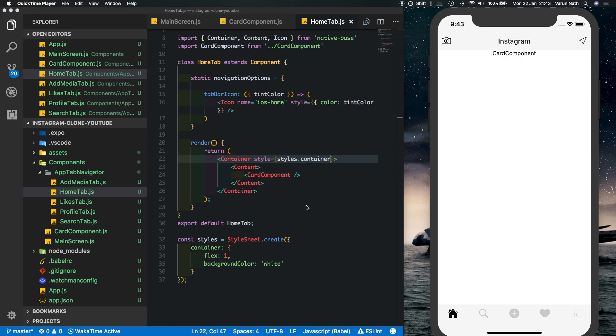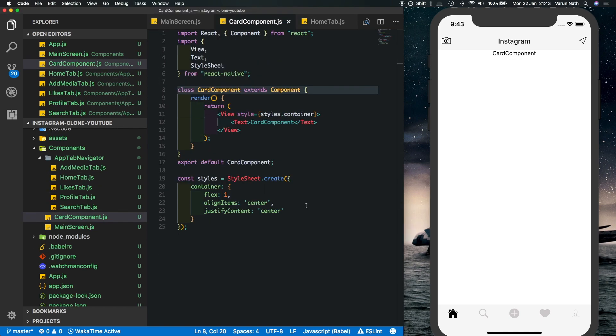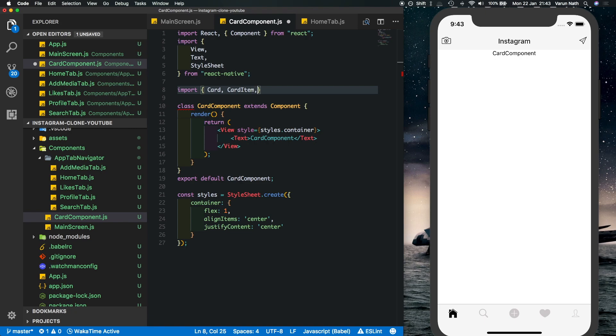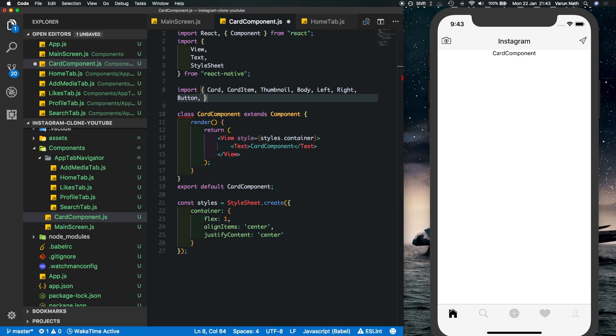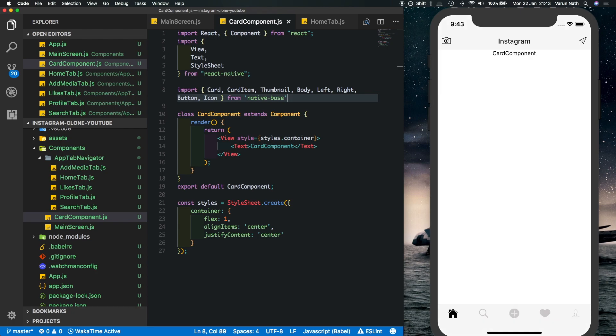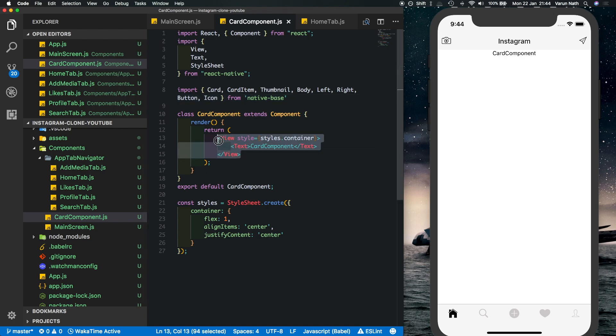Now let's head back to our card component and let's import some things we're going to be needing first from native base. So we need the card, the card item, thumbnail, body, left, right, button and icon from native base. You'll understand what they do once we use them.